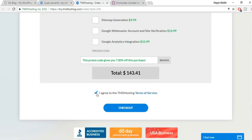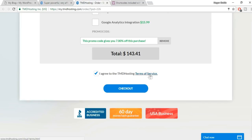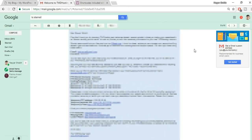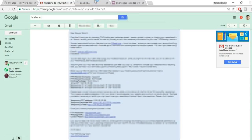Tick the box agreeing to TMD's terms of service — I recommend reading them — then click Checkout. You'll receive an important email from TMD with your FTP username, password, hosting package details, server IP, and name servers. Save this email securely. First, click the control panel link from that email and open it in a new tab.